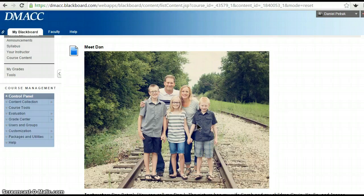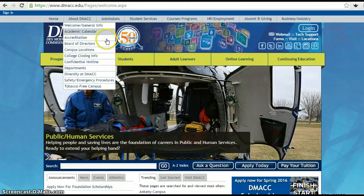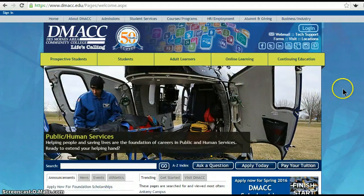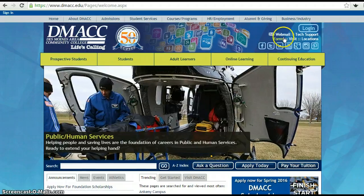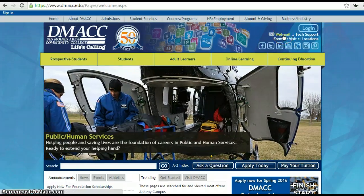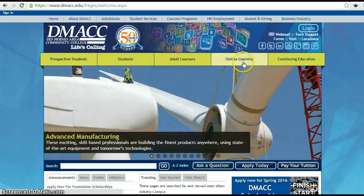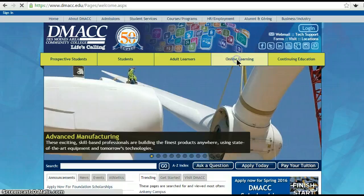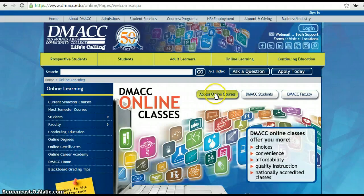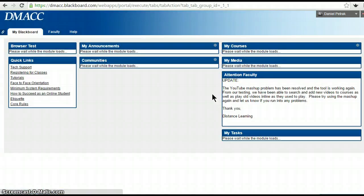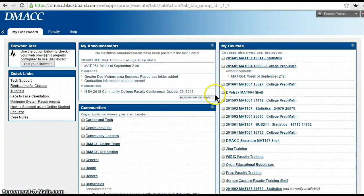I'm going to spend a few minutes orienting you to the course. I'm going to start all the way back at the DMACC webpage, just in case you're not sure how to log in. Here's a link for your webmail — I'll be sending all announcements out and also as emails. So be in the habit of checking your DMACC email often. If you click on 'Online Learning' and then 'Access Online Courses,' it's going to ask you for your DMACC username and password.